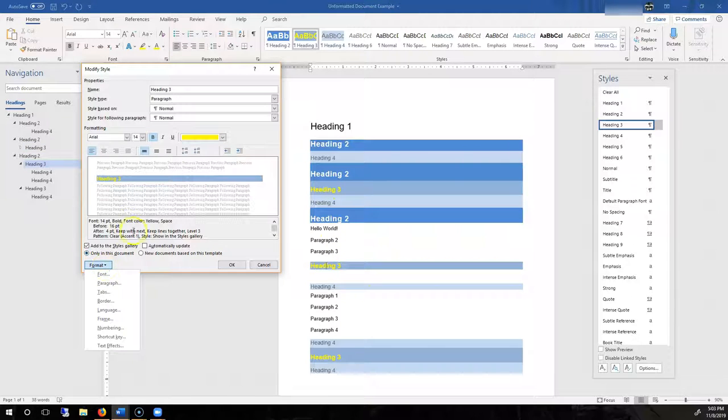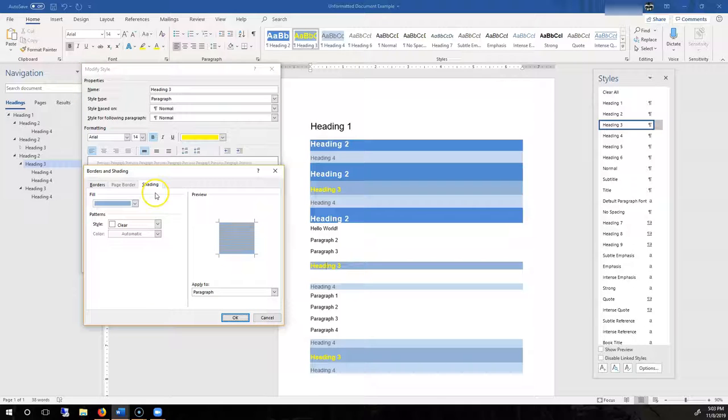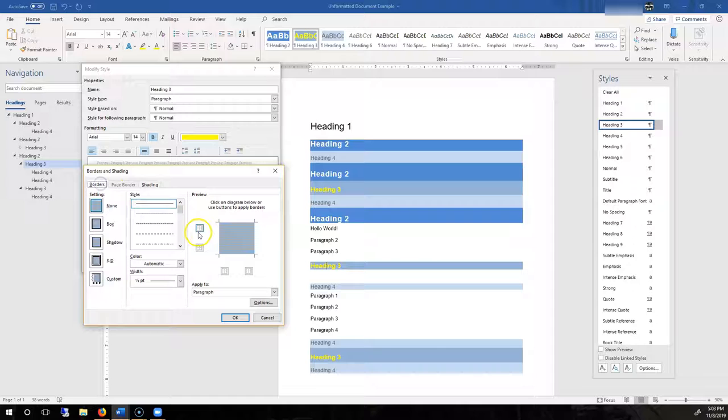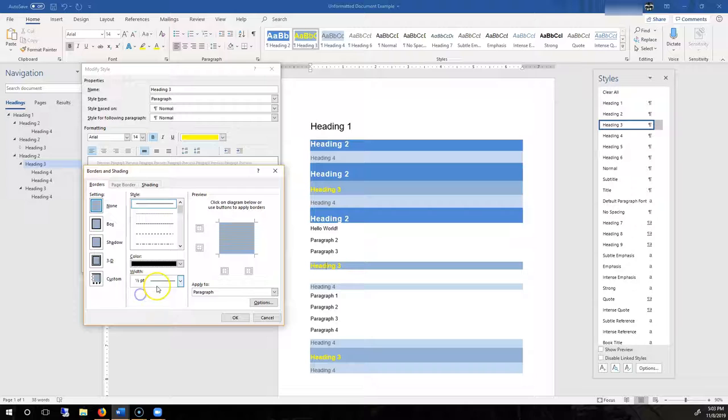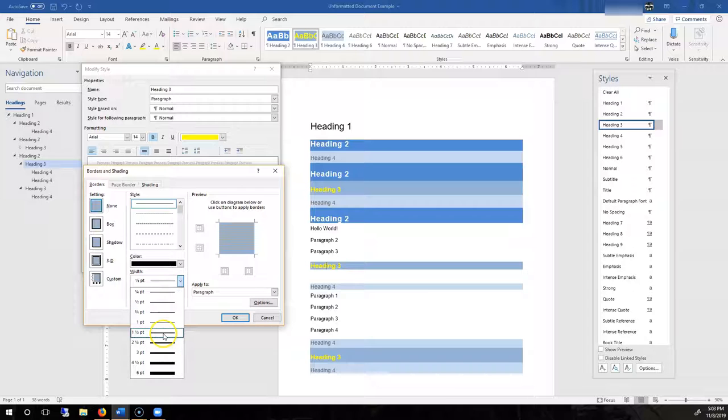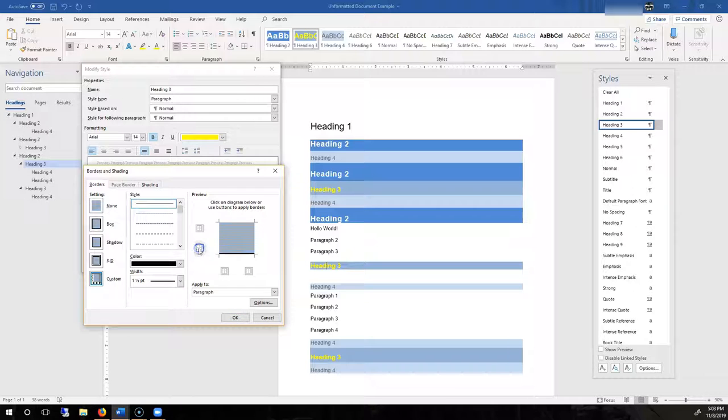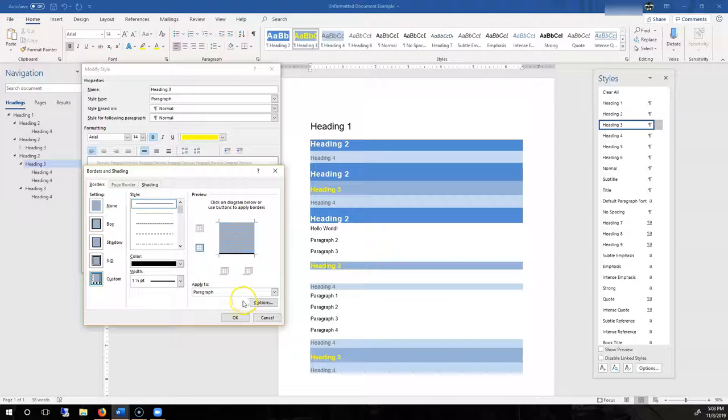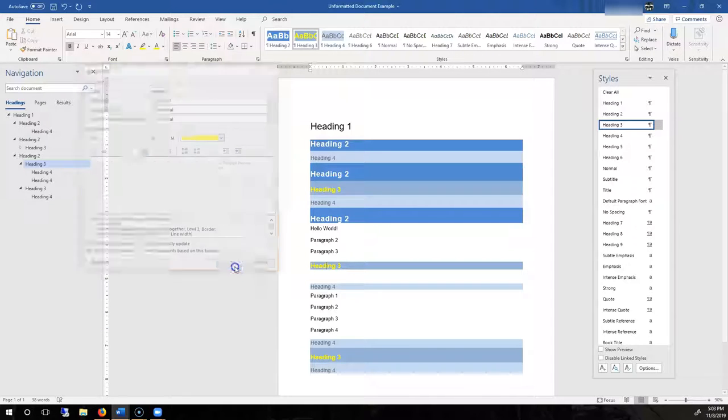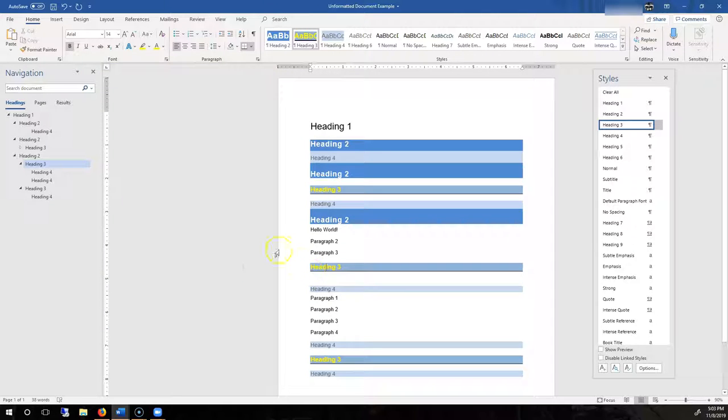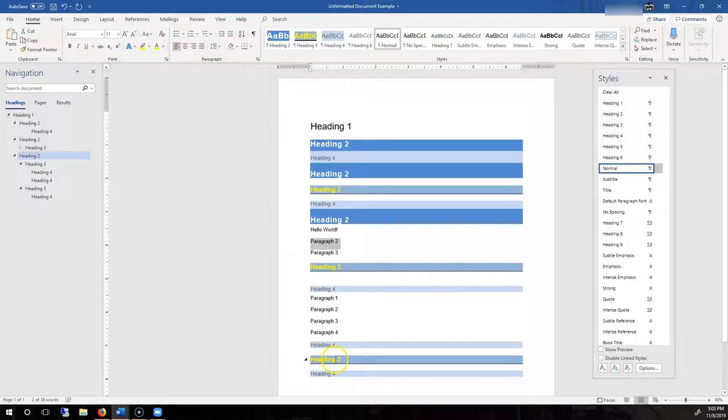It's pretty common to have a border underneath your headings. Same area we had for our shading. We're going to go to Borders instead. And then I'm going to go with a solid border. And let's make it a black color with a width of 1 1⁄2. I'm going to go ahead and make it on the bottom of the paragraph style. Hit OK. Hit OK. And now look at how Heading 3 has a border.